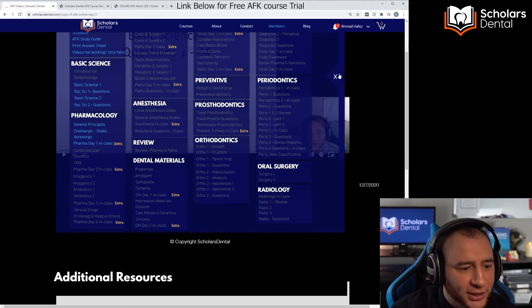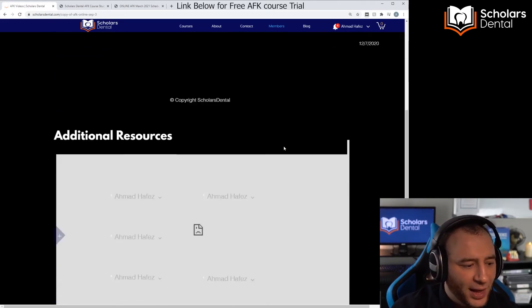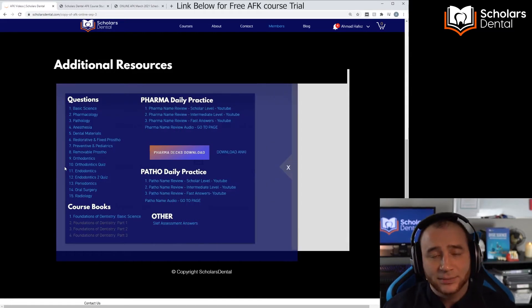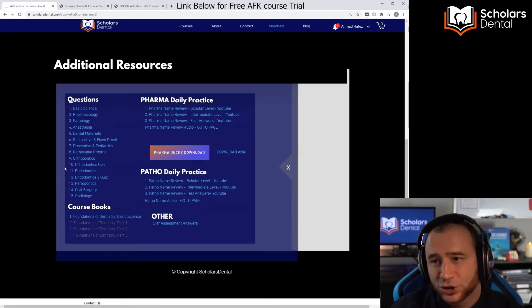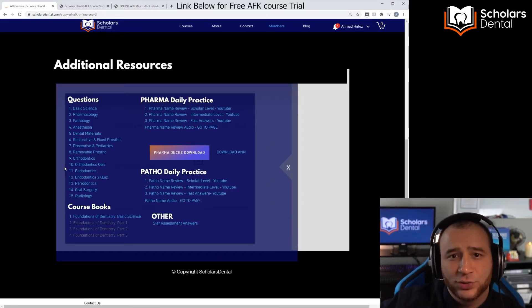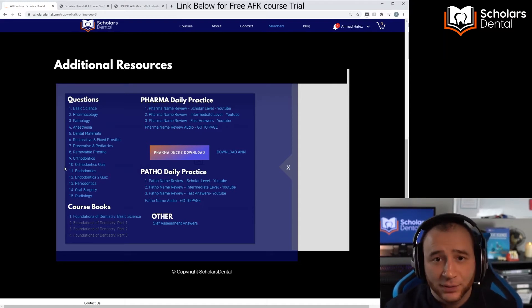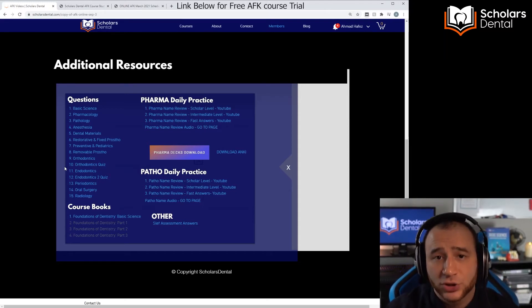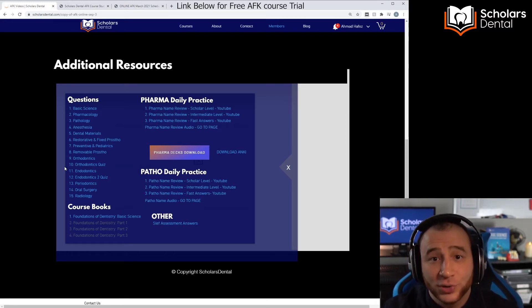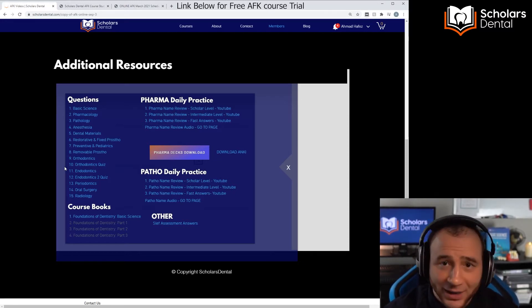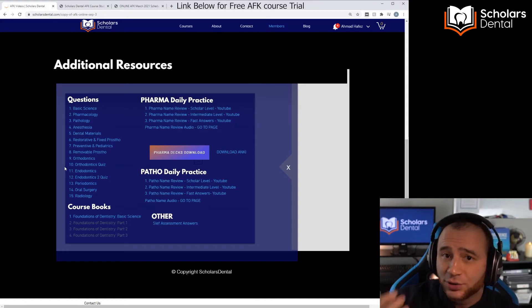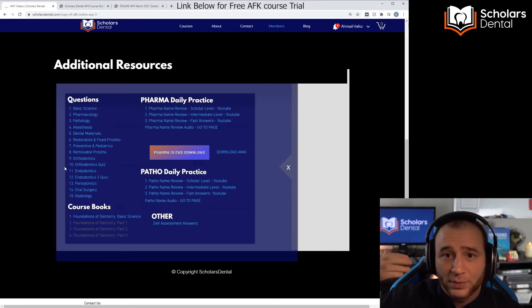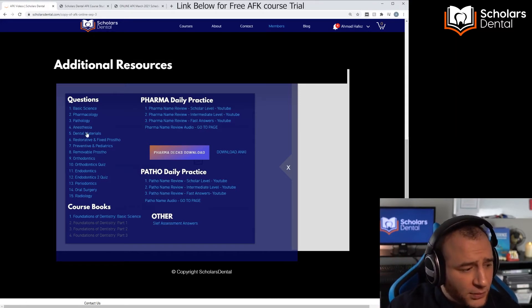We also added a new section here because some students sometimes register close to the start date of the course and they don't receive the books. We do ship the books to you and all content and material to you, and that's all included in the cost of the course.